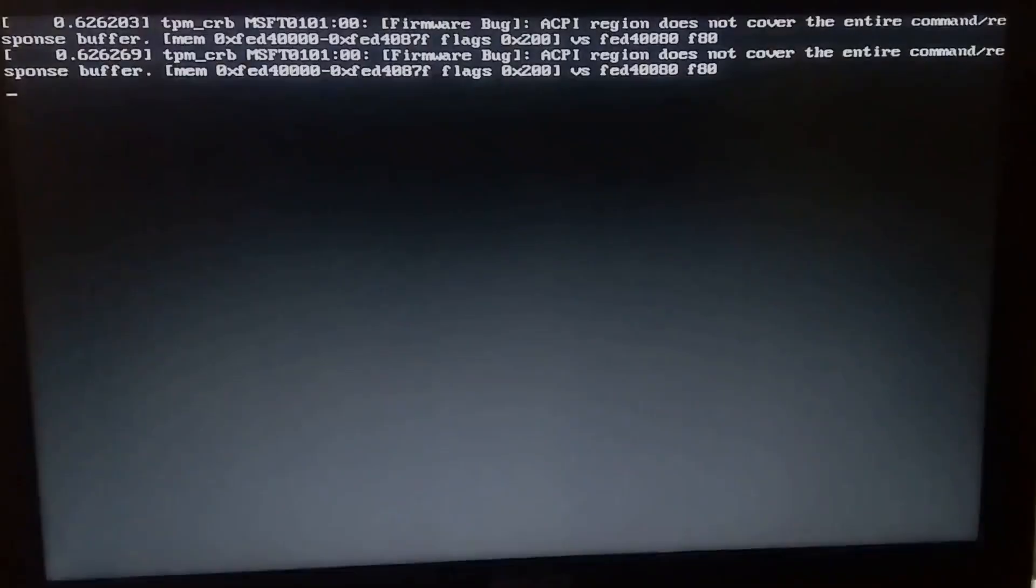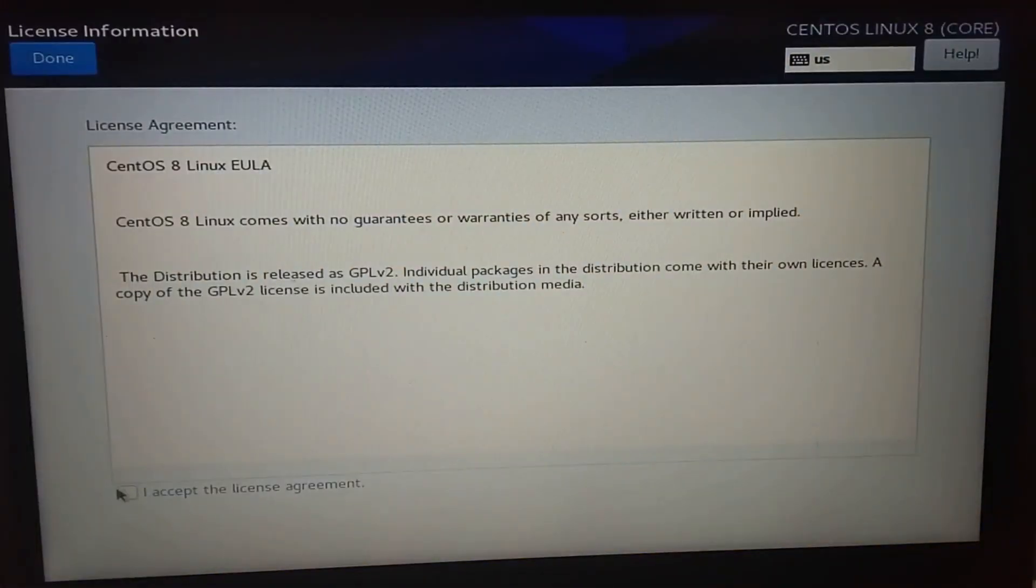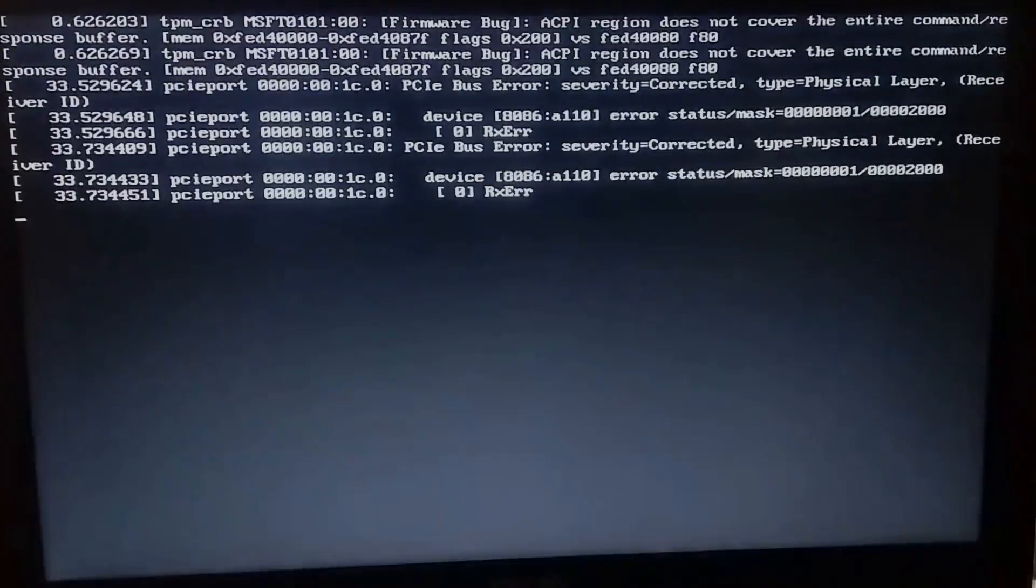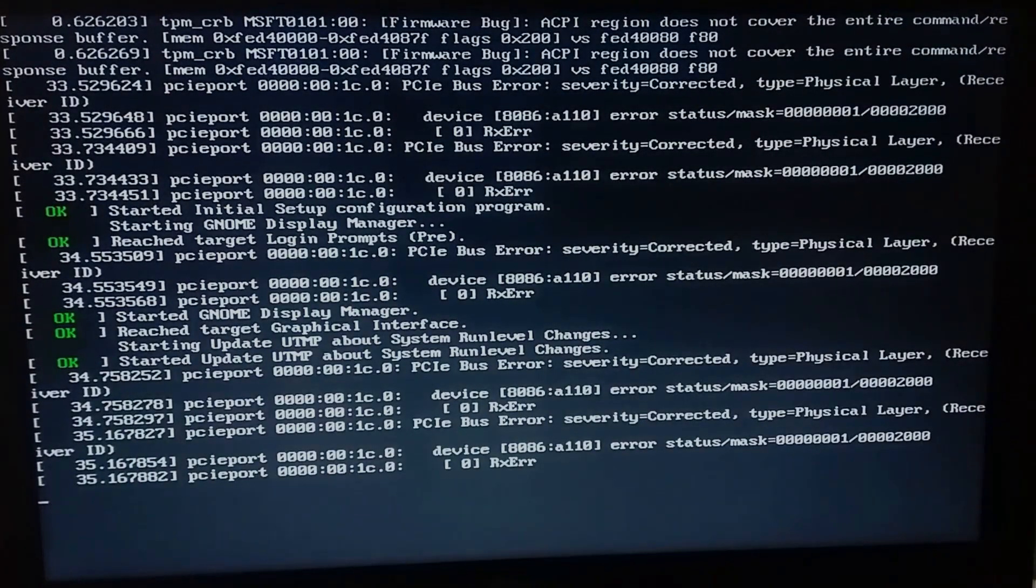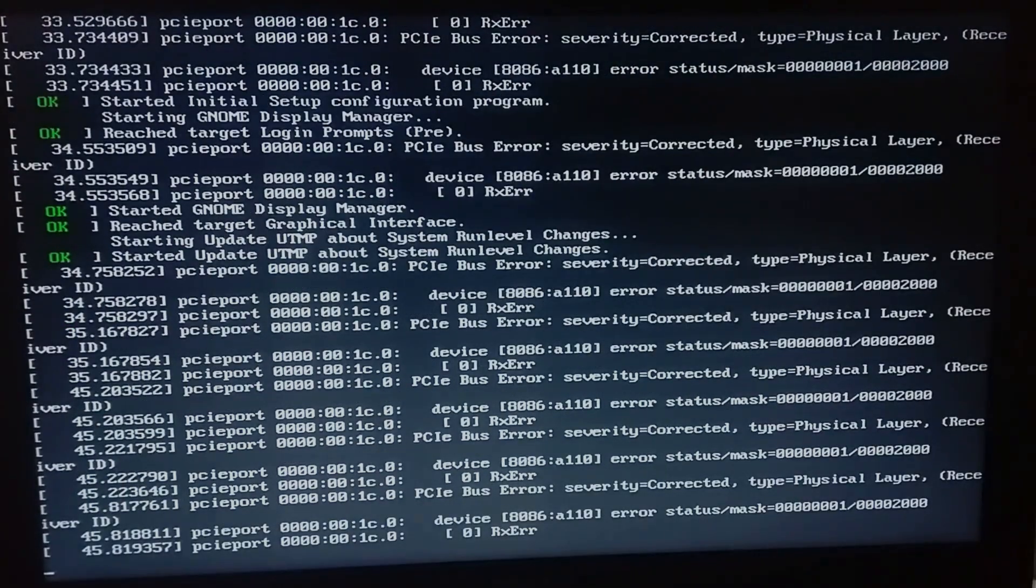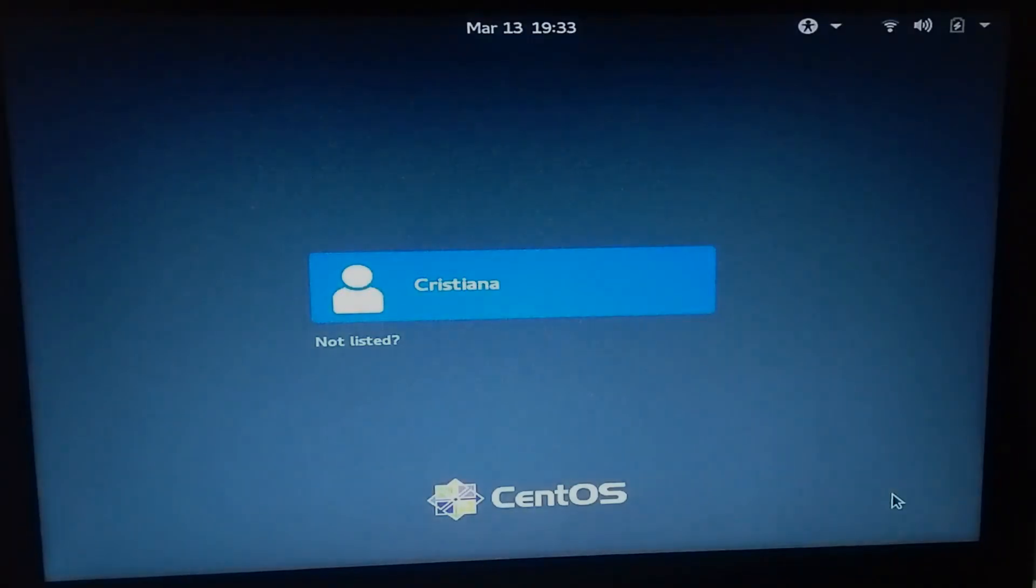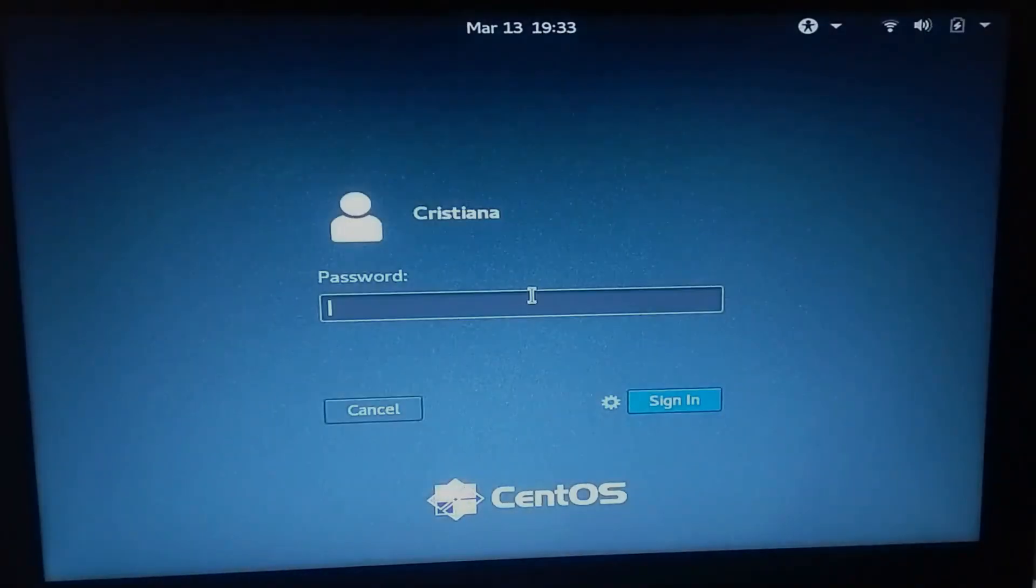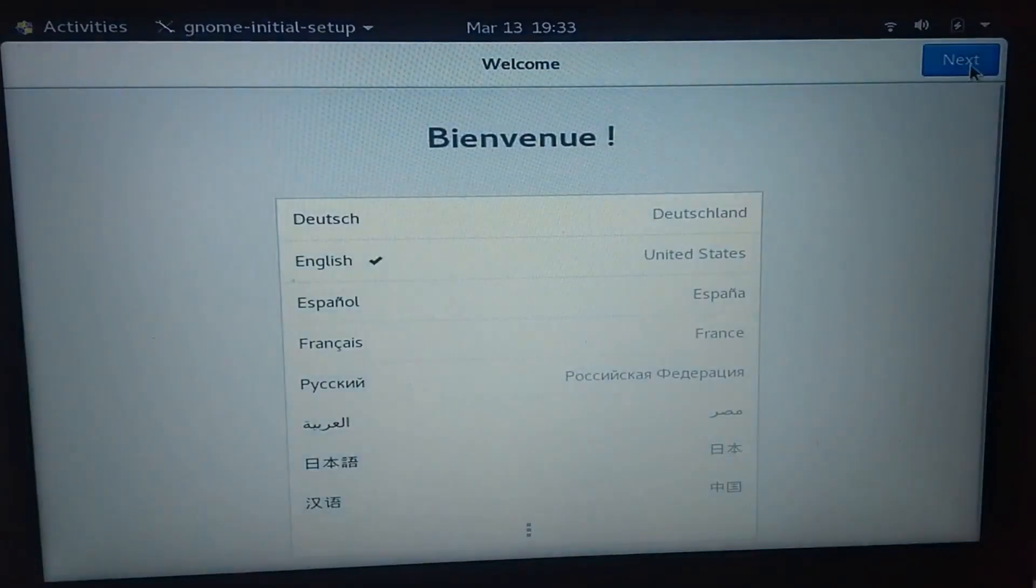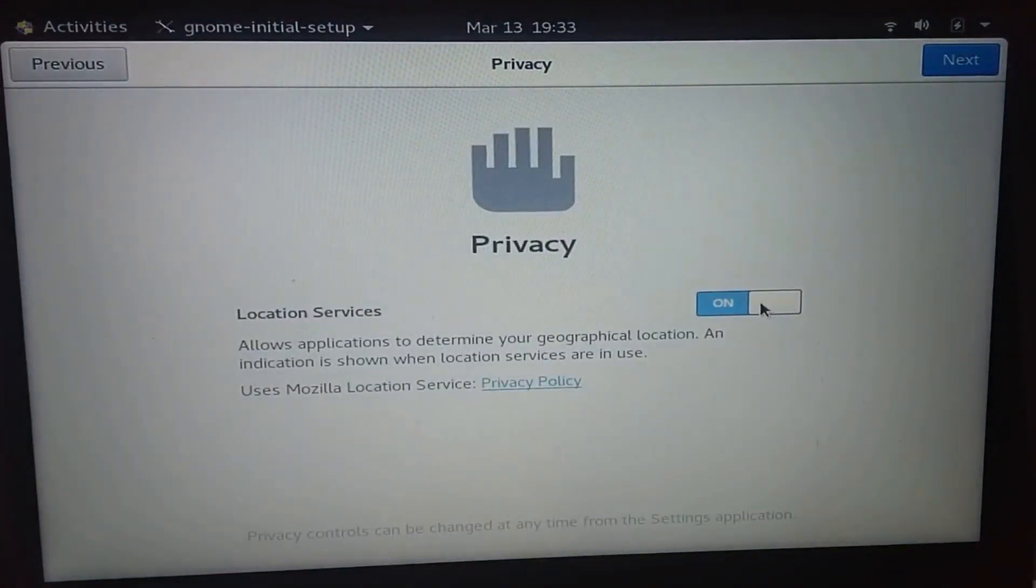Click on license information and accept the license agreement. Click on finish configuration and wait one more time. Select the user and type the password to sign in. Select the last configurations and we're done.